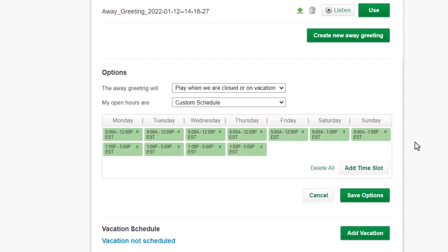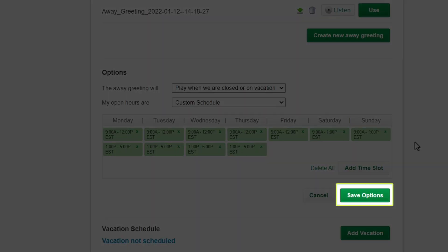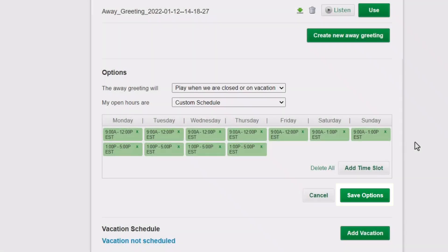Take a final look at your options. Ensure that you have the correct greeting selected, the right option picked for when your away greeting will play, and the desired schedule from the list. Once verified, click the Save Options button.